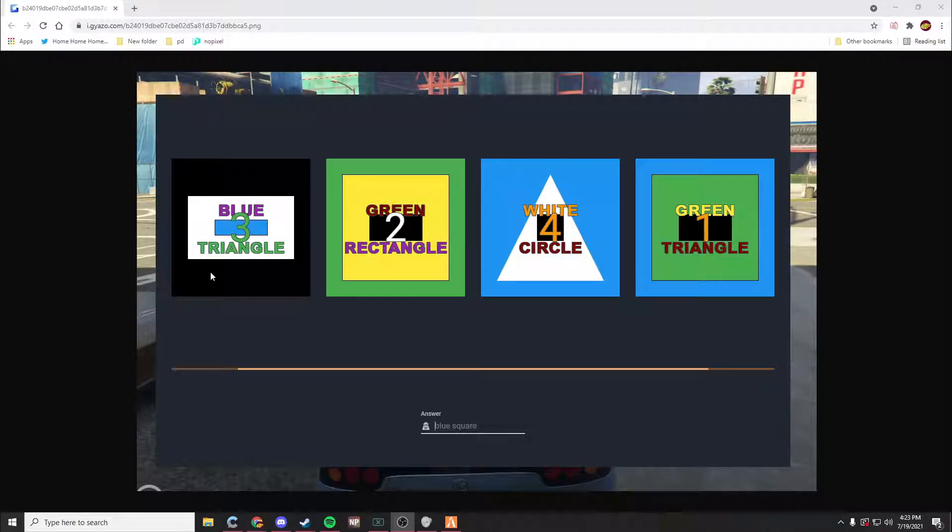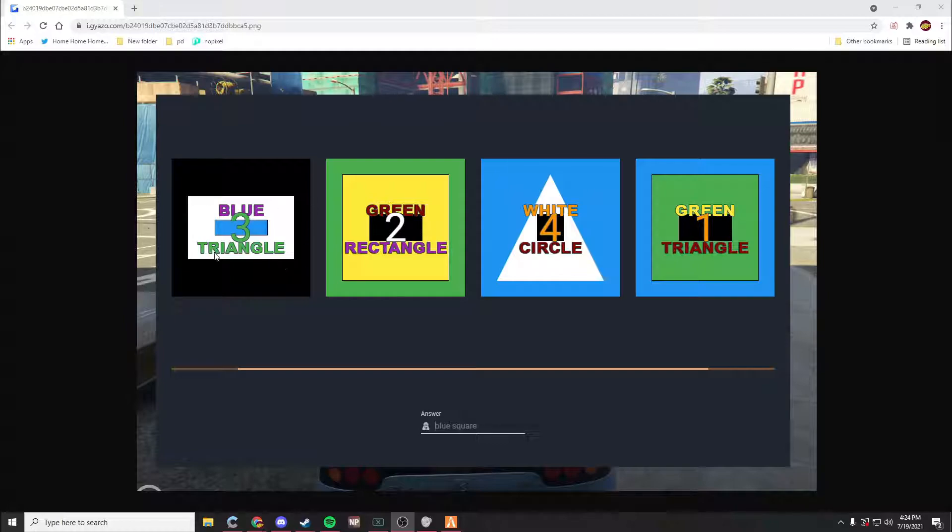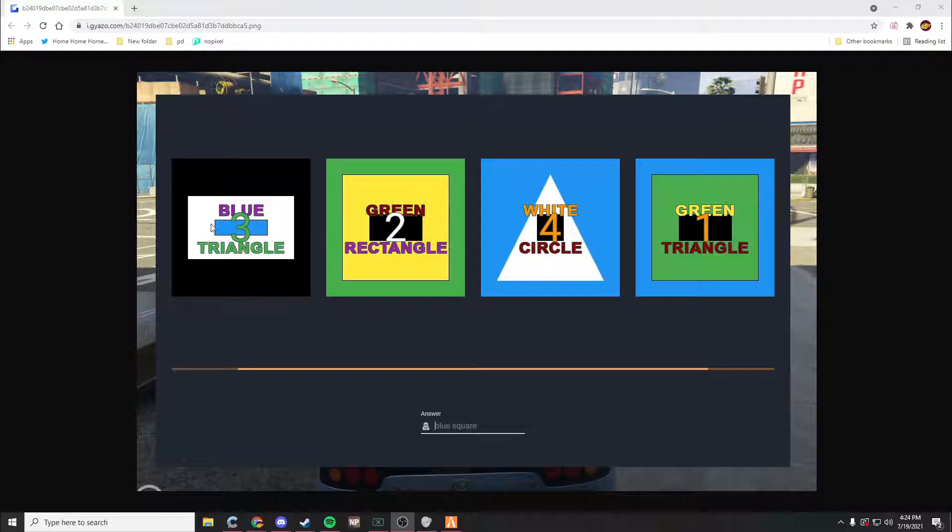Background color would be black. Then when it says shape, it would be rectangle. If it says shape color, it'd be white. If it says inner shape, it'd be a rectangle. Inner shape color would be blue.